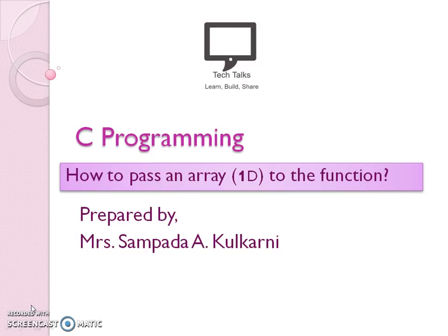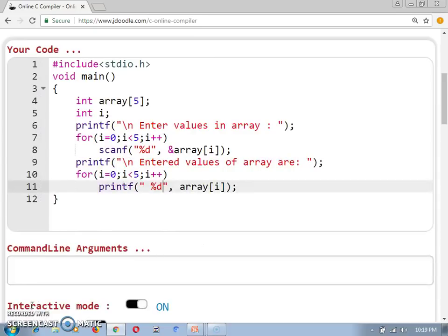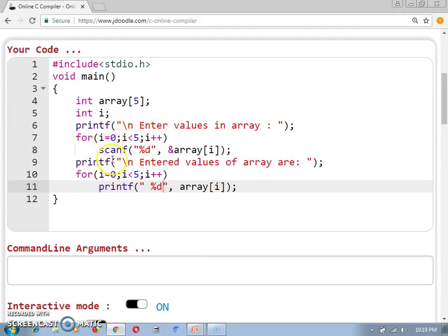So now let's start with how to pass an array to the function. I am going to explain it with the help of a C program. This is one program where I have declared an array of type integer and of size 5. I am going to accept the value from a user and display it — a simple program where I perform all these tasks within the main function only.